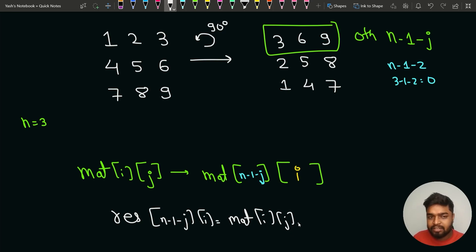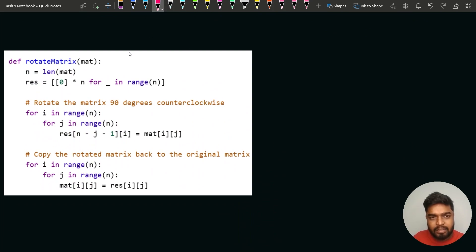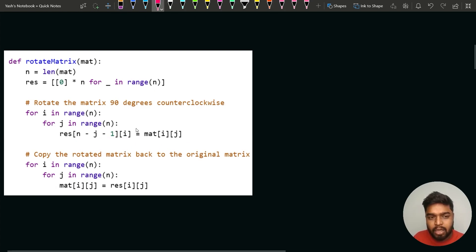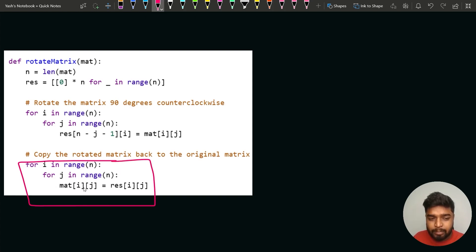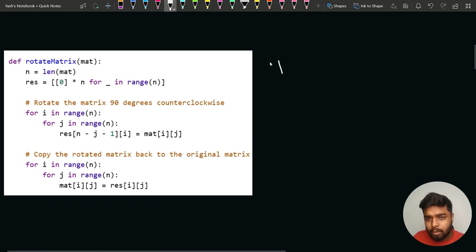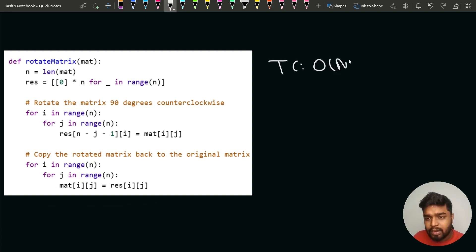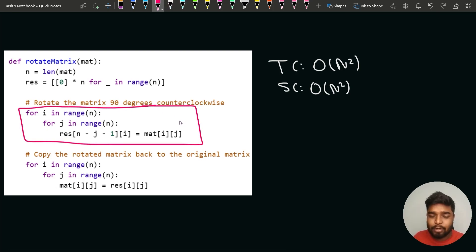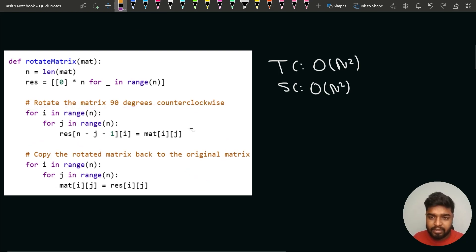So what you can do is create a new resultant matrix. For all values of i and j, update resultant[n-1-j][i] = mat[i][j]. First take the size of the square matrix, initialize resultant as zero, iterate and update at the (n-1-j, i) position, then copy the resultant matrix back to the original matrix. The time complexity is O(n²) since we iterate through all matrix elements, and the space complexity is also O(n²) because we use an extra resultant matrix.